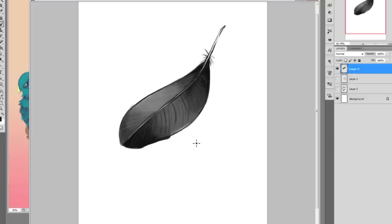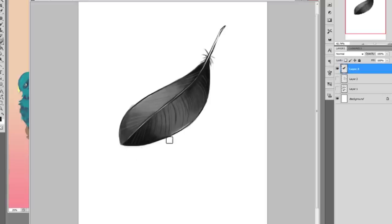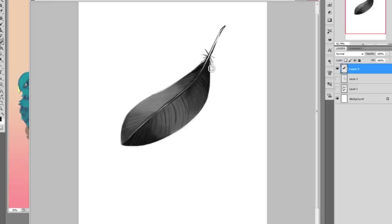Now we're going to use an eraser. Get a soft eraser similar to the brush you've been using and start to neaten up your edges just a little bit. Try to get rid of any of the darker lines used for the sketch because it will still look quite jarring. I also recommend making a harder edge here at the base, because feathers can spring out from that area.